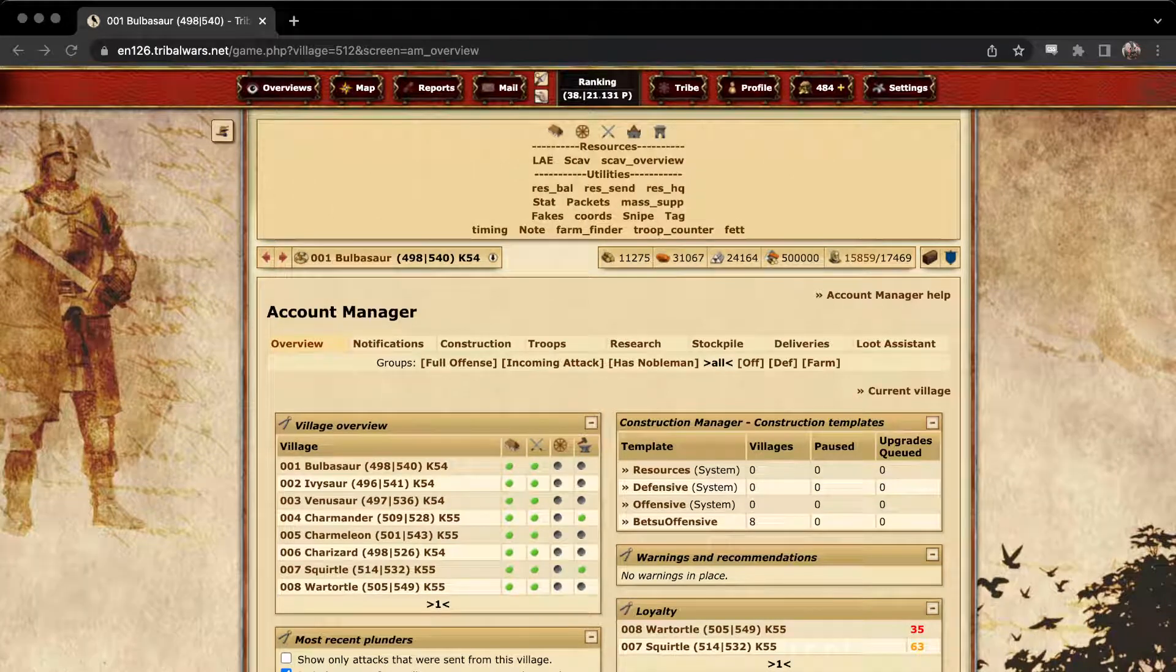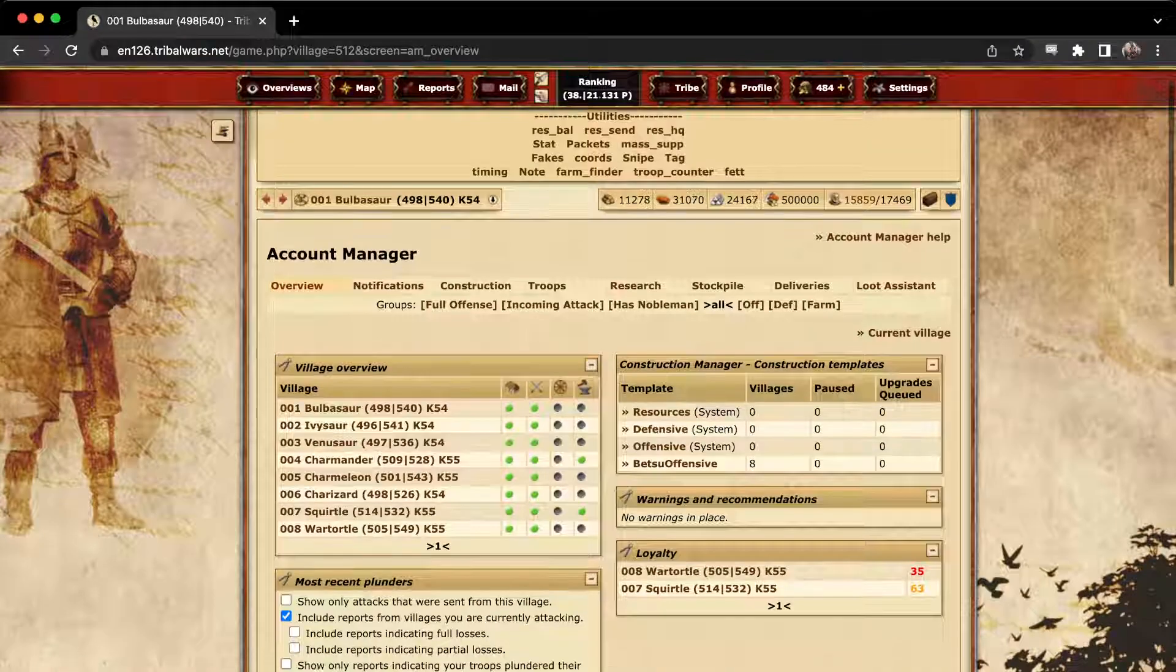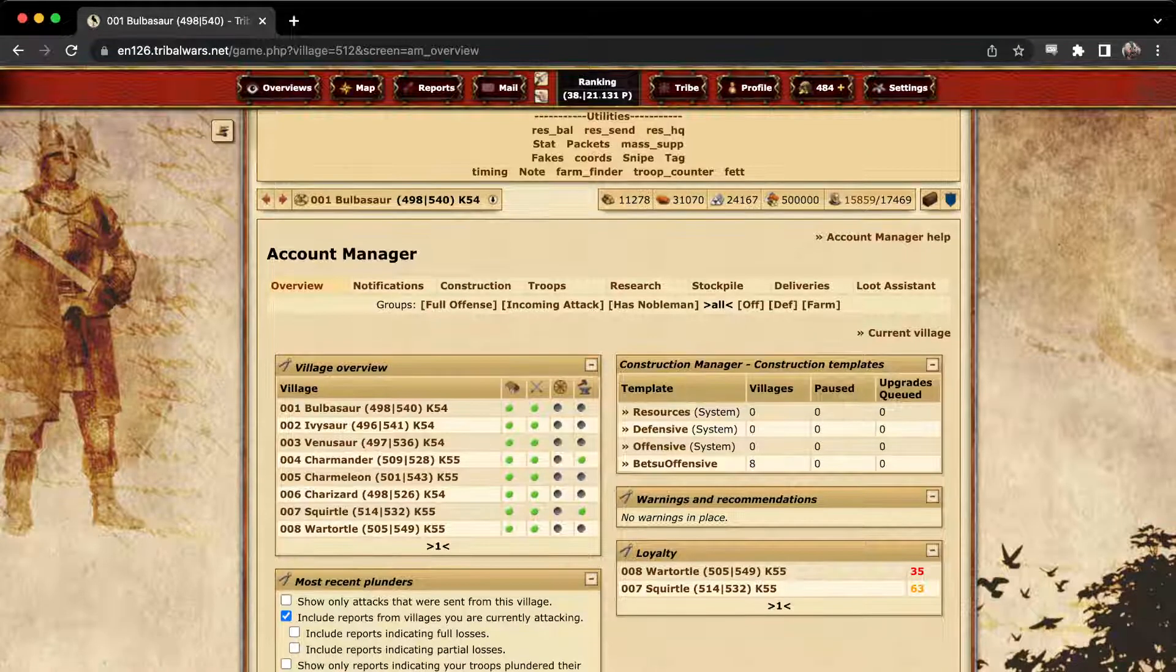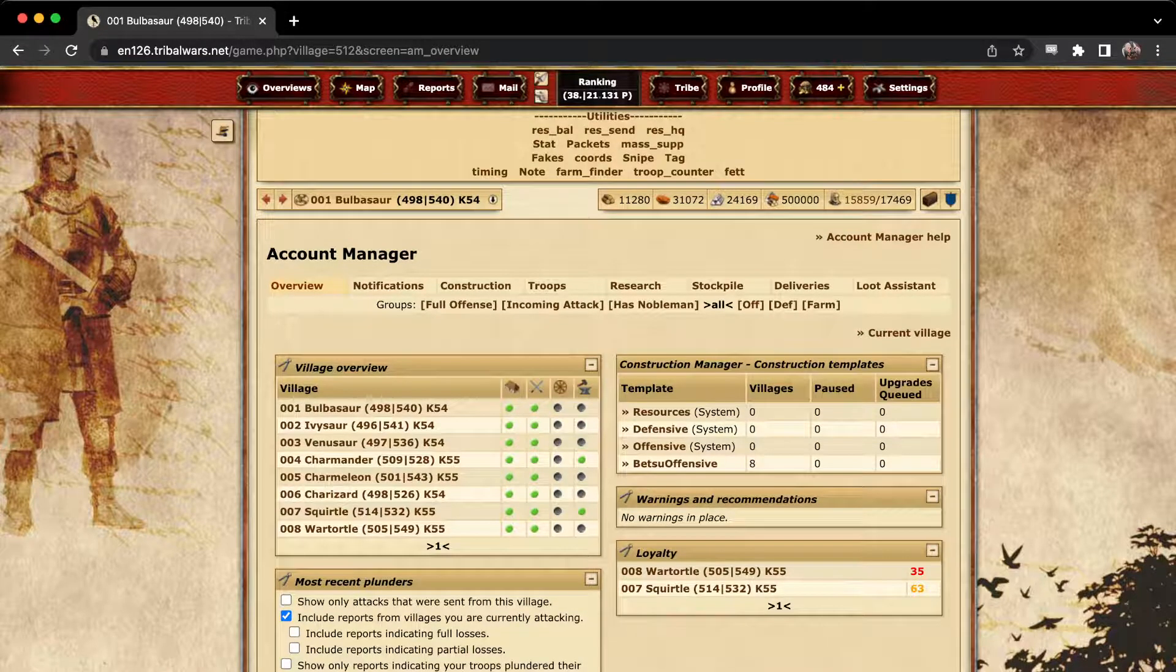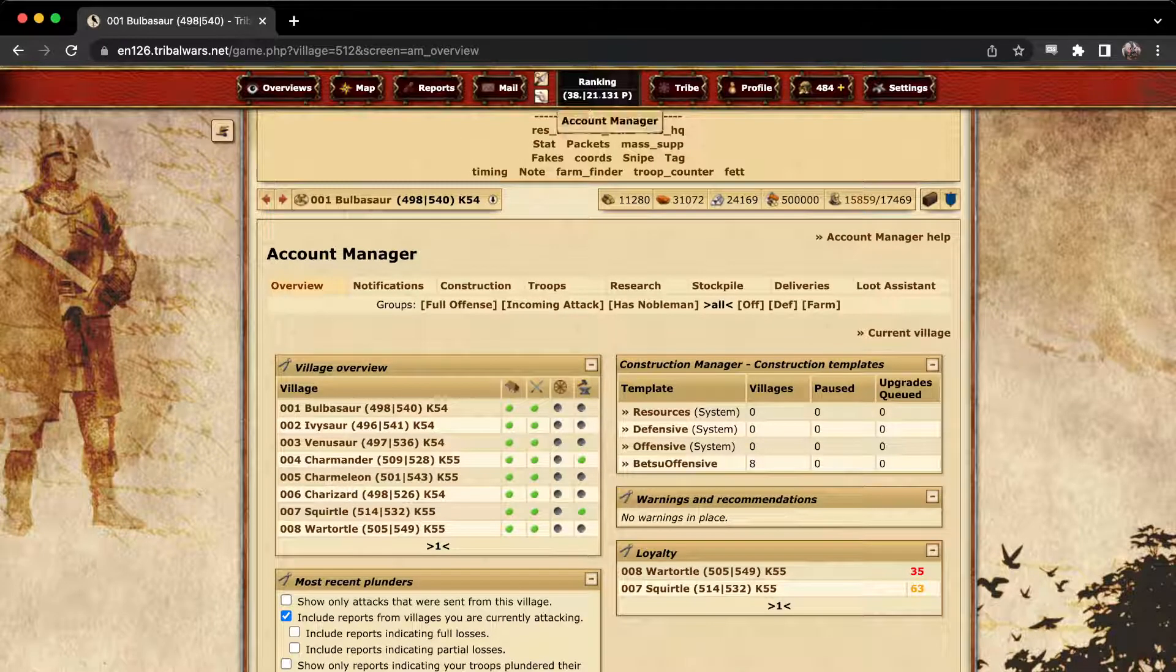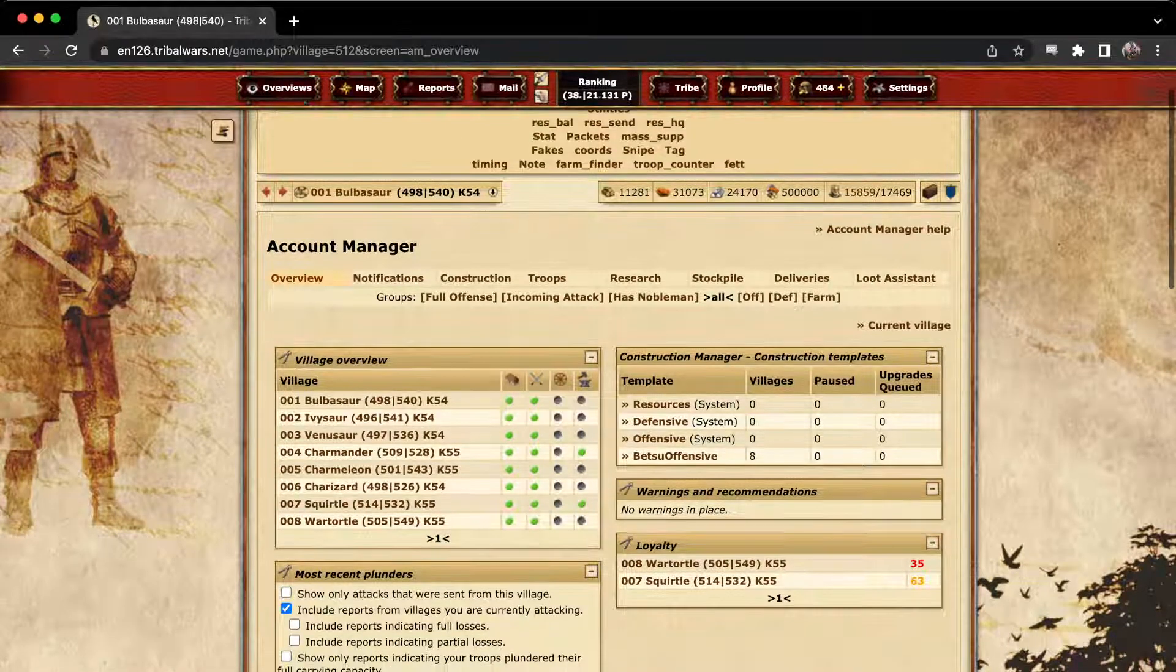Alright, this will be a quick video on how to use the account manager in Tribal Wars. As soon as you have five villages, you can set up the account manager for yourself, and we're going to jump right into it with the constructions.